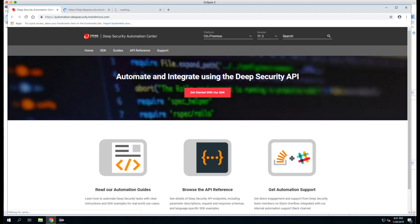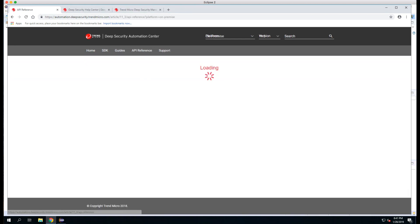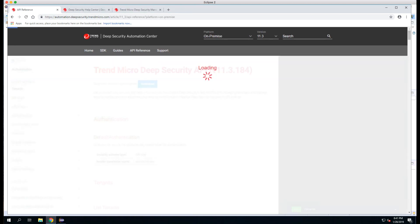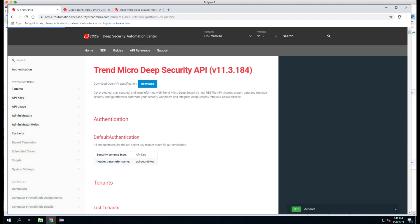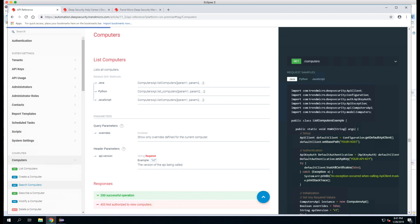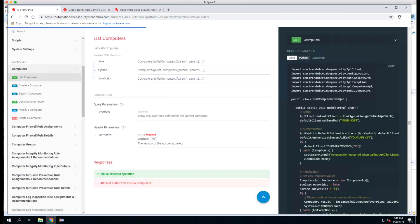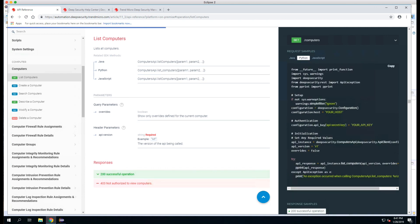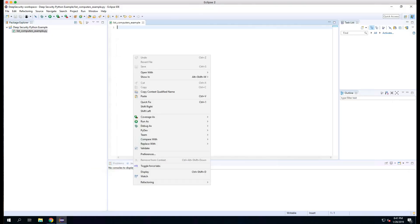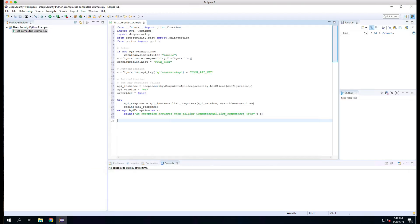Now we'll go to the Deep Security Automation Center and click on API Reference. We'll click on Computers on the left and then List Computers. We want the Python sample, so on the right under Request Samples, we'll select Python. Then we can click anywhere on the script to enable the Copy button and copy the contents to the clipboard. We'll go back into Eclipse and paste this into the file that we just created.